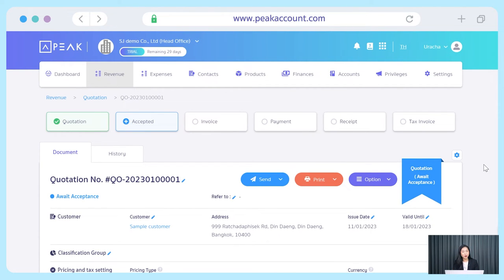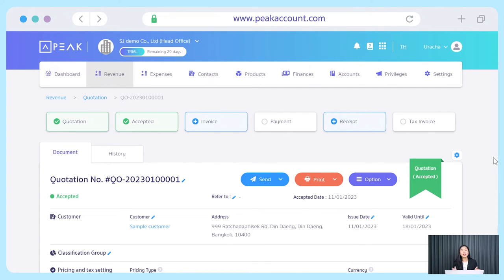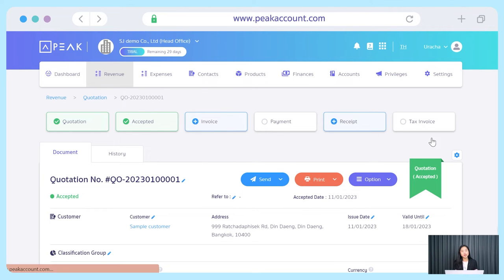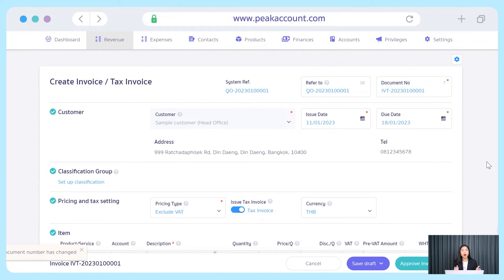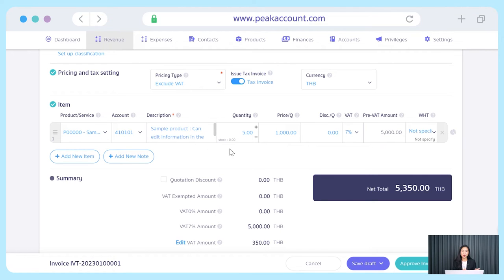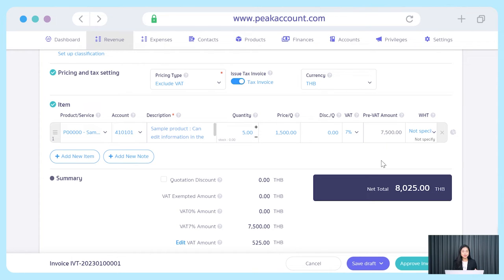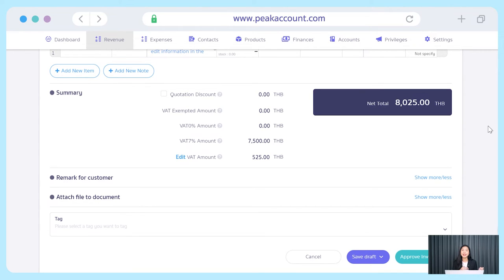Next, if your customer already accepted the quotation, don't forget to update the status by clicking Accepted and selecting the date that your customer accepted your quotation. Then let's talk about invoice. Firstly, you click add invoice. The system will automatically show the information based on the previous quotation that you created. For the refer box, it will show the quotation number. Then we will take a look at the business item. Originally, the information in this section will show based on the quotation. However, you can click to add details or edit the business item, since the system did not record any accounting entry yet for the quotation step. And don't forget to recheck the information in the document summary part such as net total before the approval of the invoice.